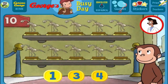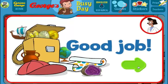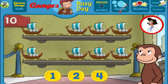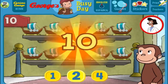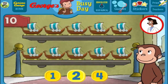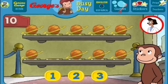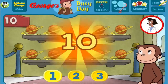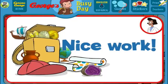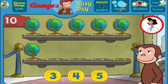Good job! Here we have 8 things. How many more do we need so that we have 10 all together? [Answers: 4, 1, 2] Perfect! The exhibit is complete with all 10 things. Terrific! Here we have 9 things. How many more do we need so that we have 10 all together? [Answers: 3, 2, 1] You're right! Now all 10 are on display. Nice work! What a wonderful exhibit!